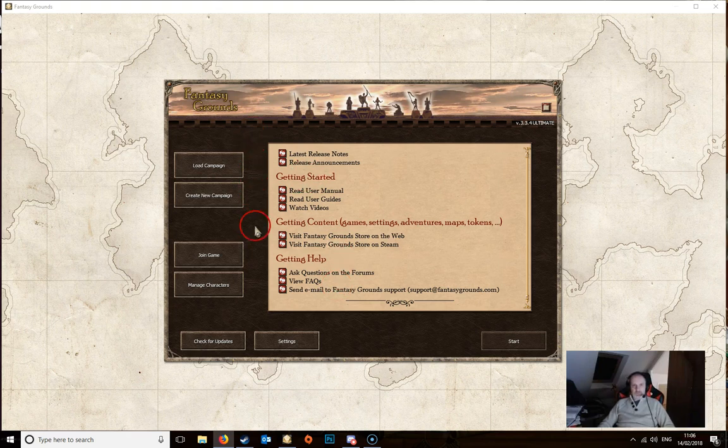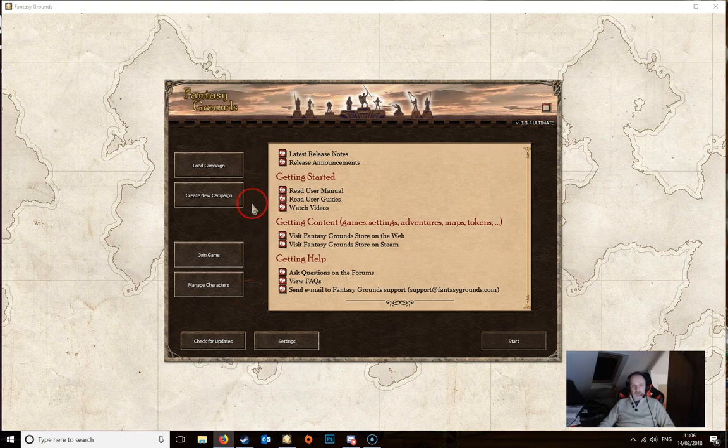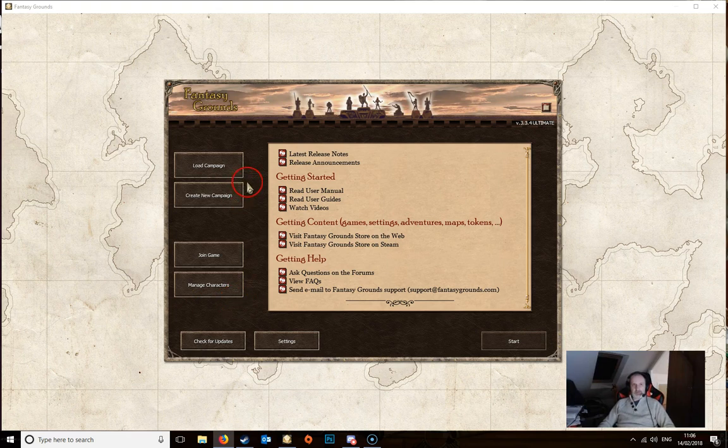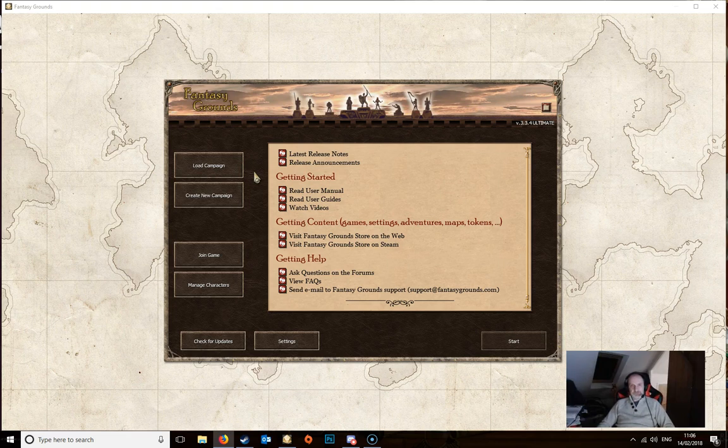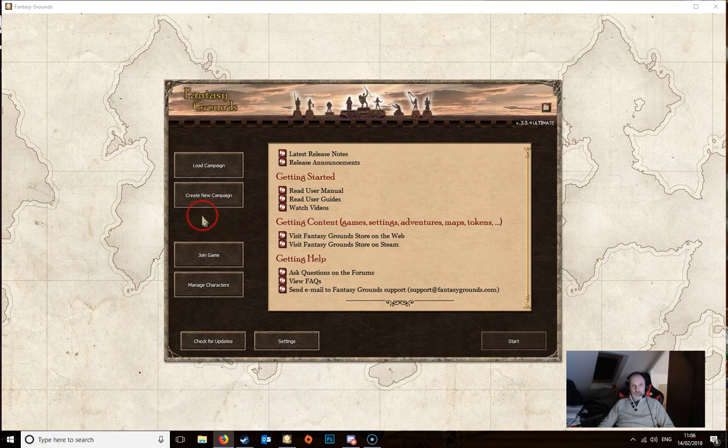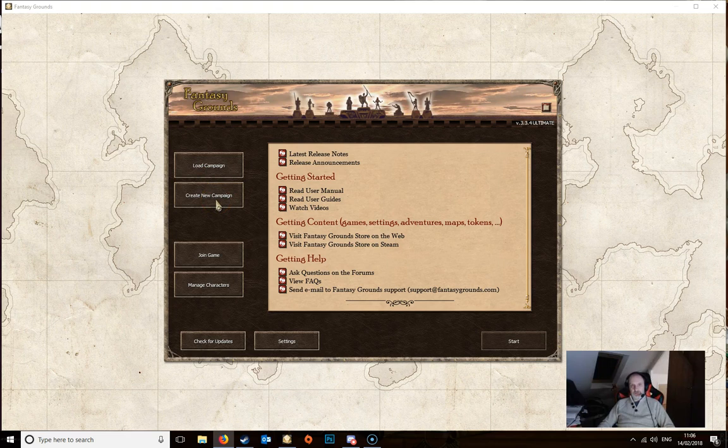The buttons down the left hand side here are where you're going to be mainly concerned with when you start up Fantasy Grounds. It will depend on whether you're a dungeon master or whether you're a player as to which of these you're going to be using most frequently. If you're a dungeon master then the two that you're going to be using is the load and create new campaigns.